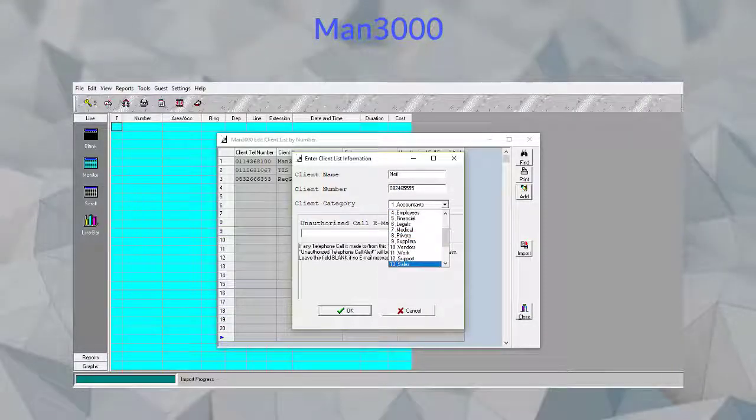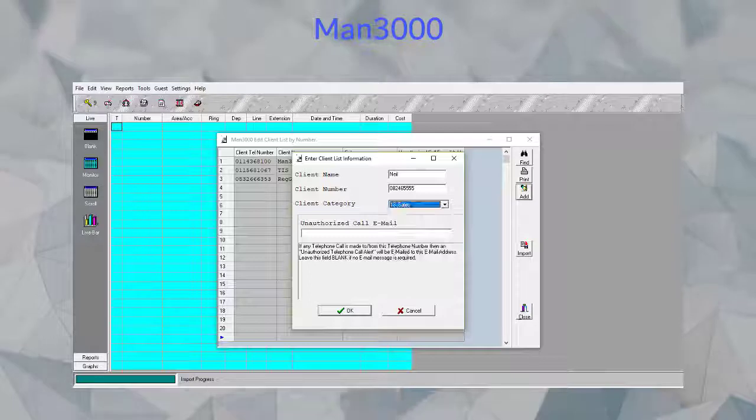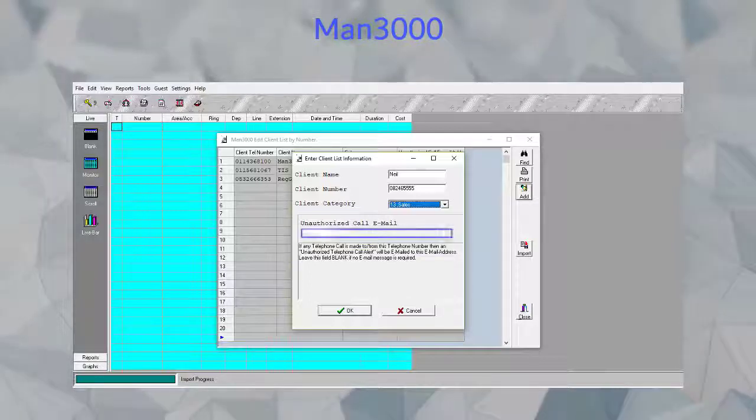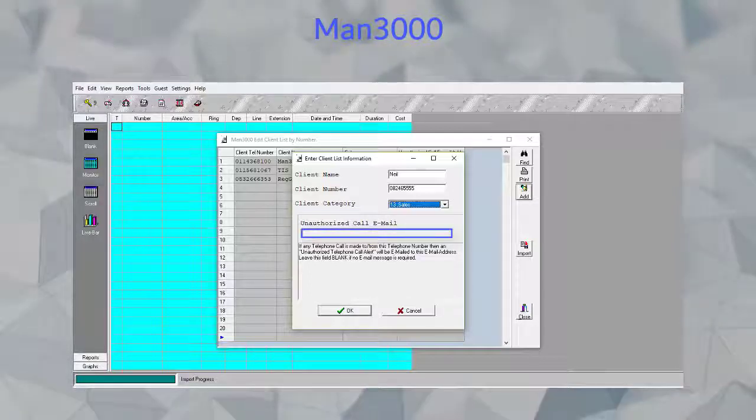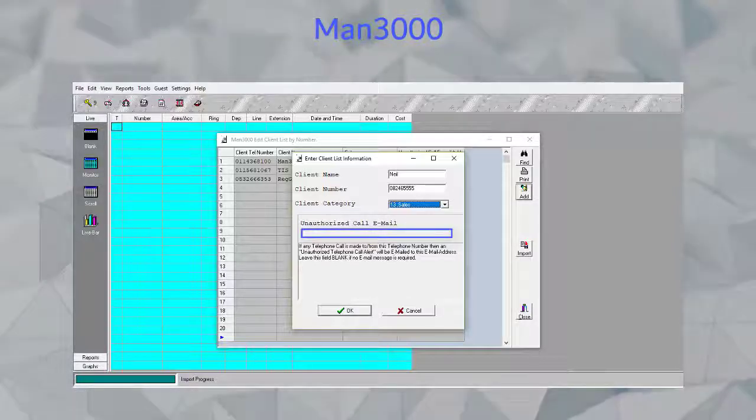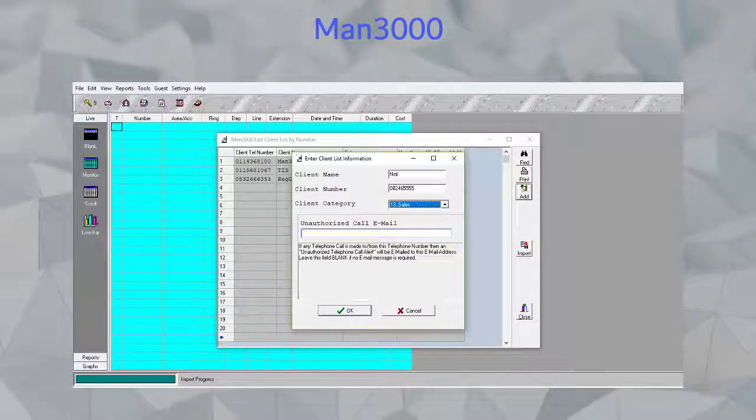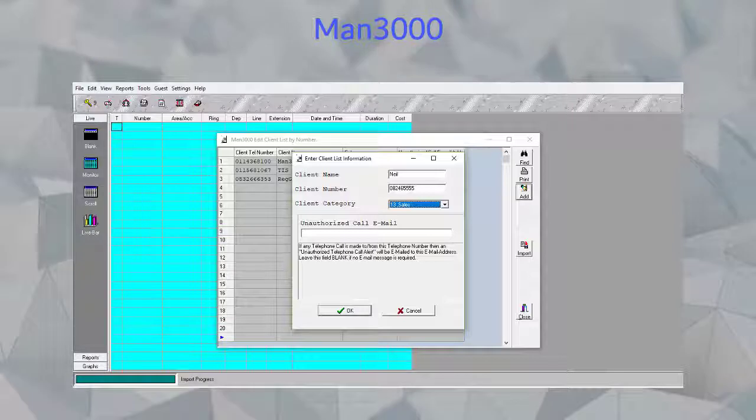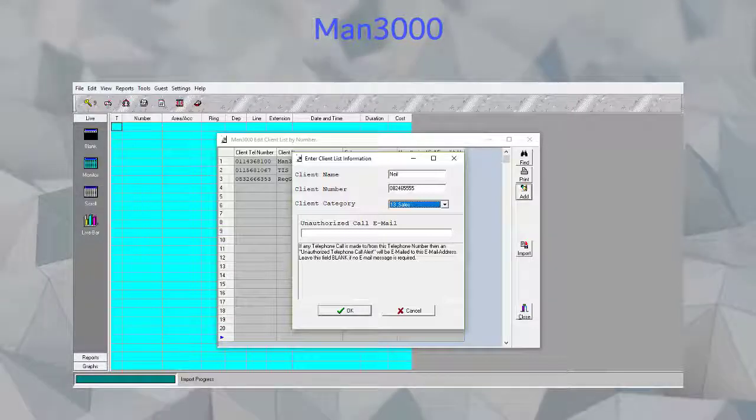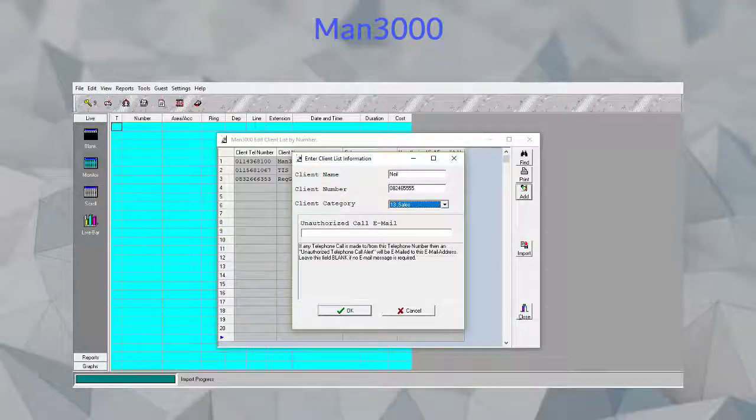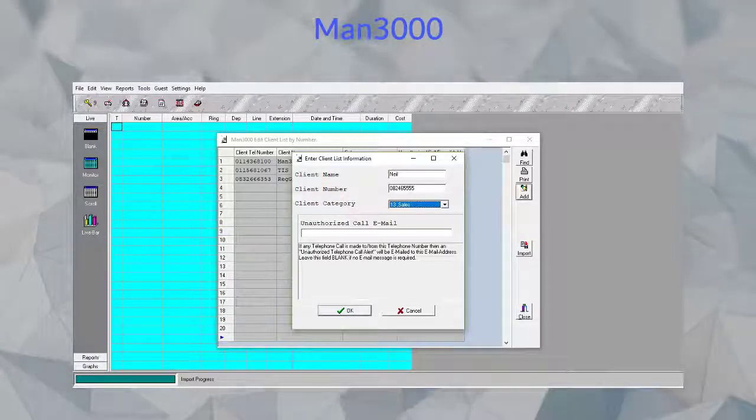and of course, if required, an unauthorized email address, where an email notification will be sent to you in the event of a call being made or received from that number.